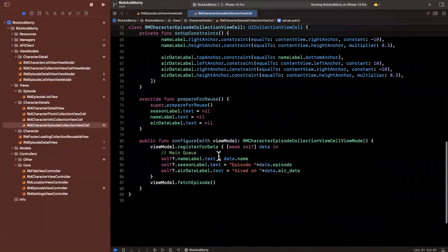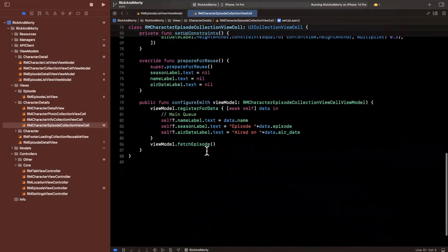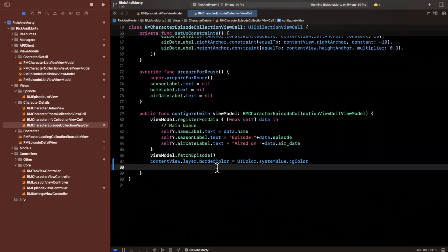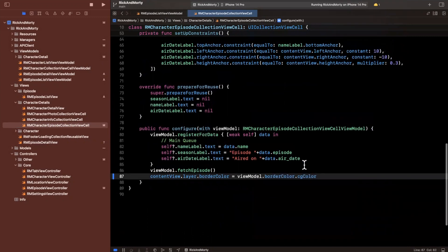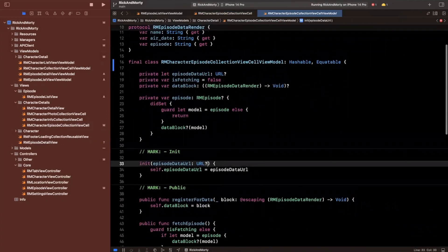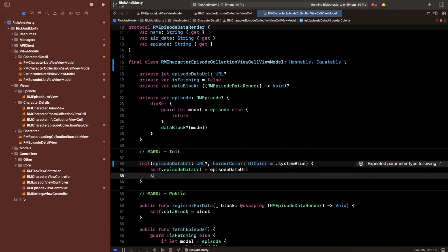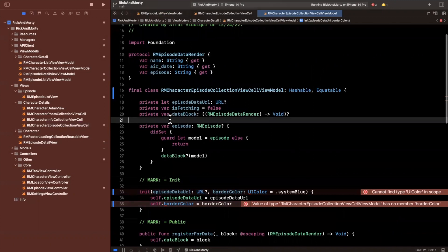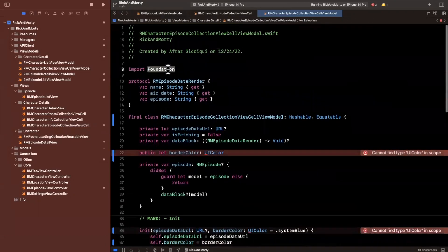What we probably want to do is get that color from the view model and have a default color in there. I'm going to take this out and stick it into the configure function. Instead of assigning blue directly, we're going to say this is 'view model dot border color'. Let's come into our view model and create that border color. We'll say border color — we can pass it in as a UI color where the default will be system blue. We want to retain this as a global public constant: 'public let border color' of type UI color. Make sure you're importing UIKit, otherwise it's going to yell at you.